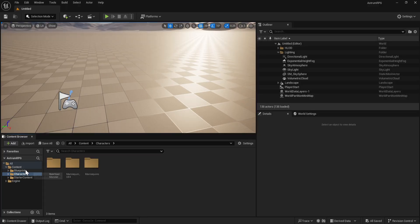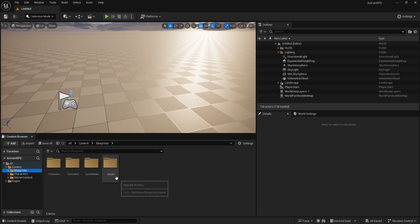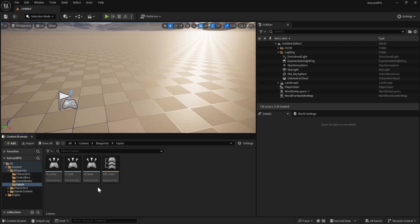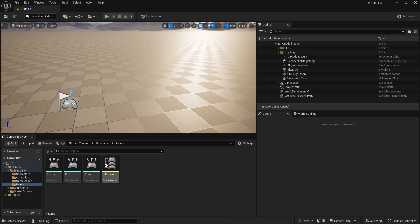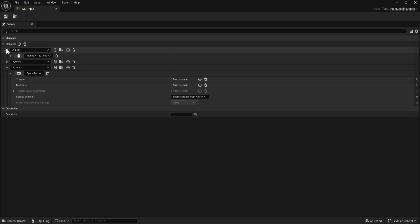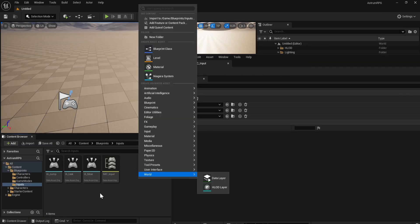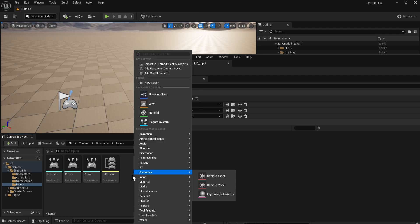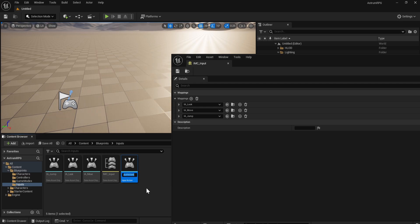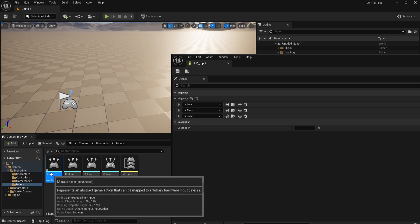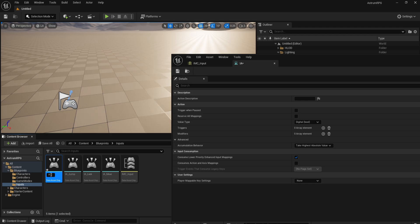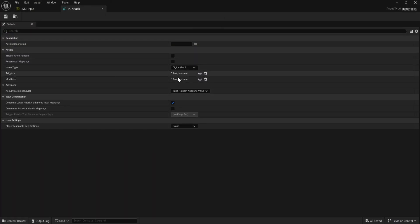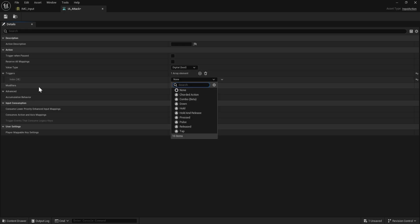The first thing we need to do is create an Input Action inside the Inputs folder. As you may remember from the first video, we set up the Input Mapping Context and three input actions. We're going to open the Input Mapping Context and set up the fourth one — a brand new Input Action. Right-click, go to Input, choose Input Action, and rename it to IA_Attack.